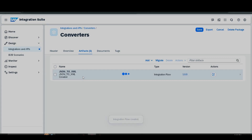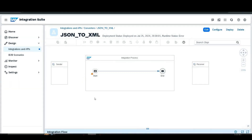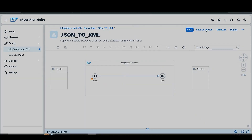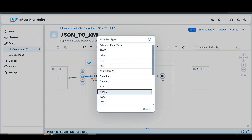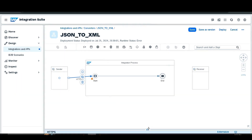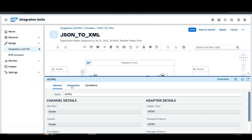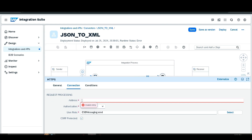Then go to the integration flow where you can find the basic structure. Let's edit it. Here we are using the sender as HTTP — select HTTPS. Then go to the Configuration and in the Connection section, find the Address field and give it the address as '/json-to-xml'.